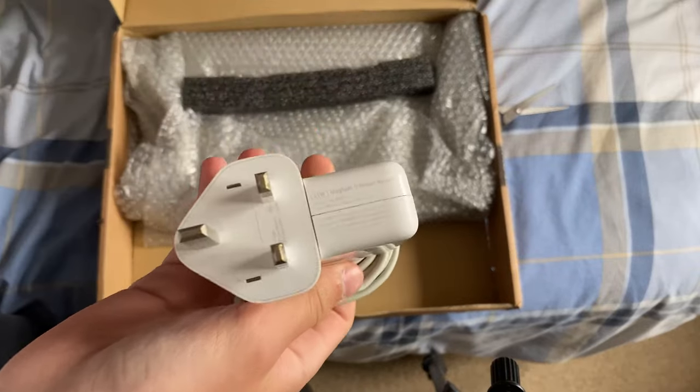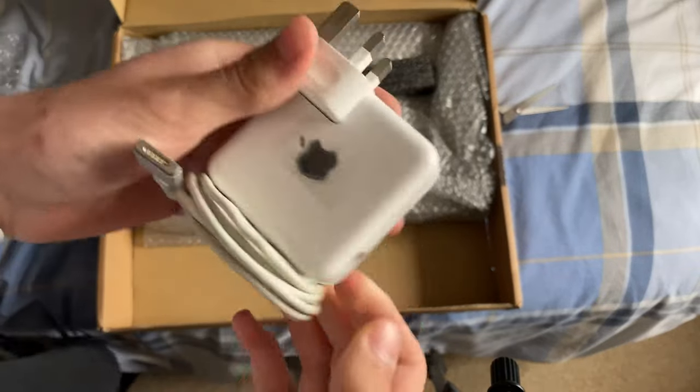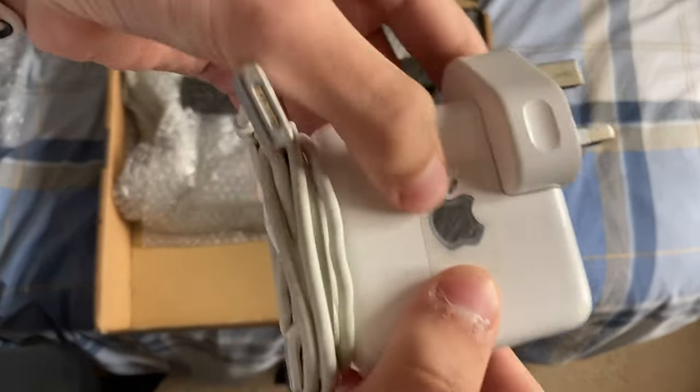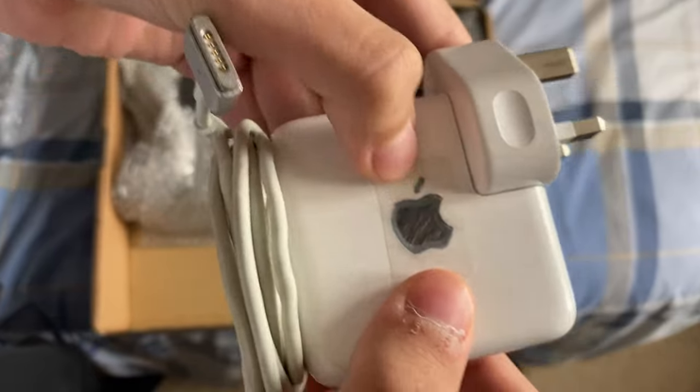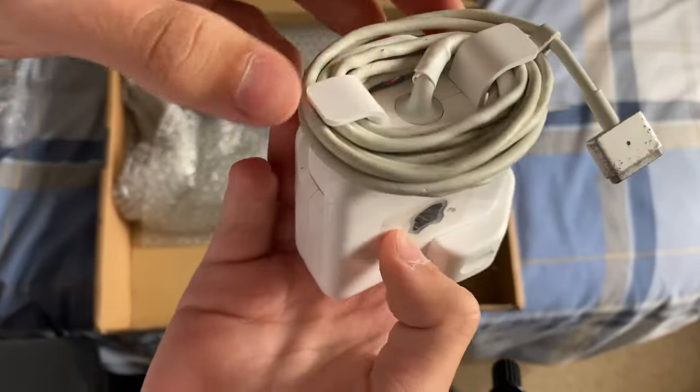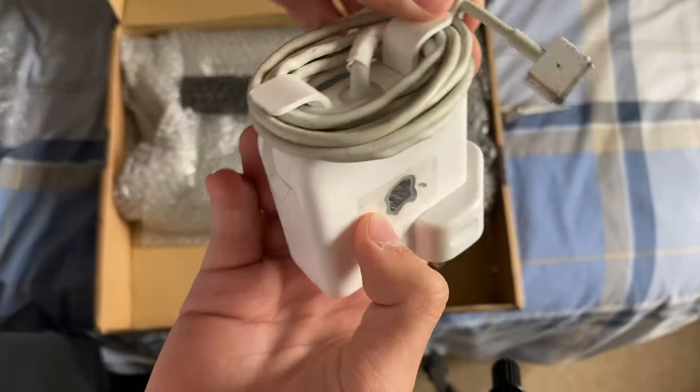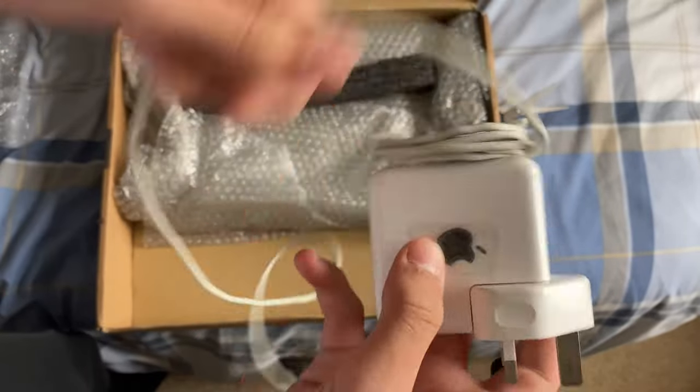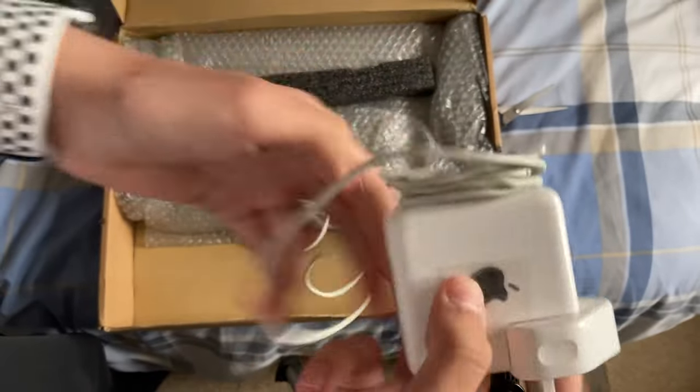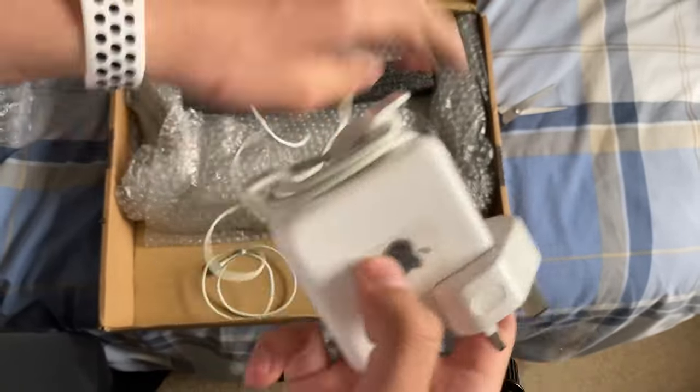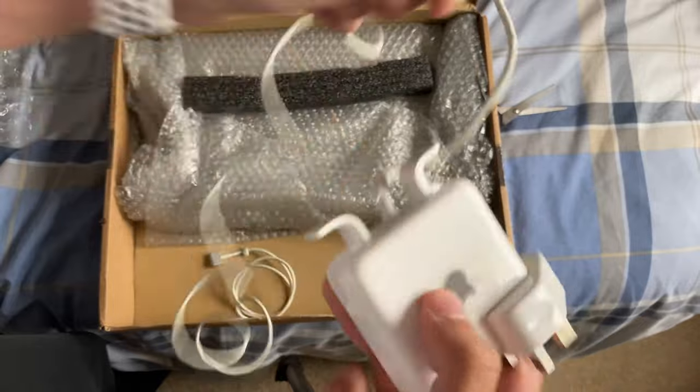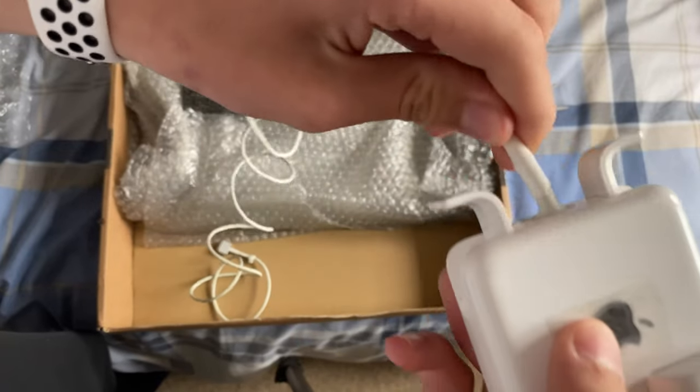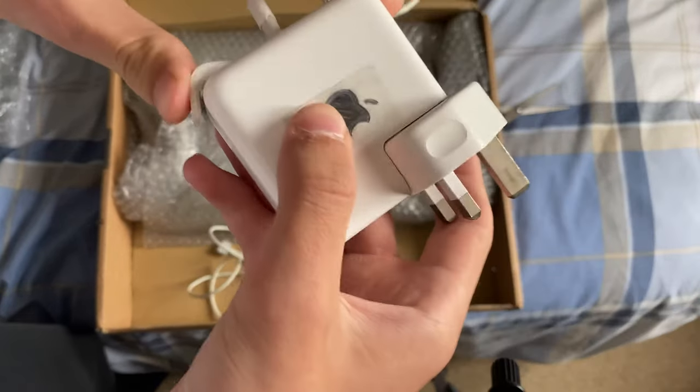So here's the charger, the charger's not in the best condition but I might just buy another one. It's normal on that side. Yeah charger's not best condition but I'll probably just buy a replacement one and then keep this one as a spare.